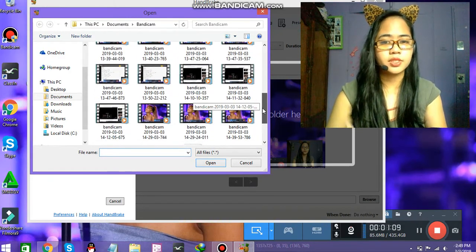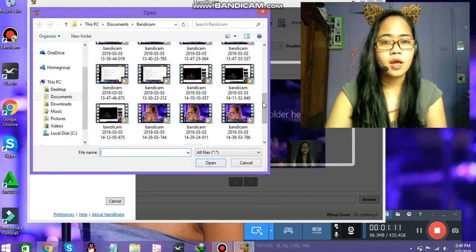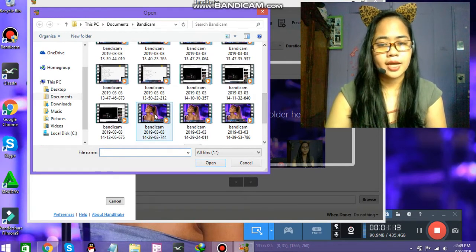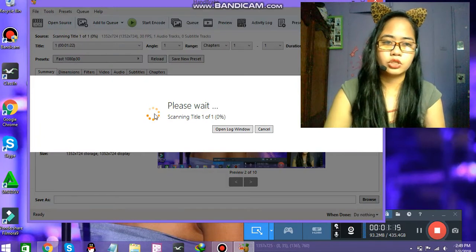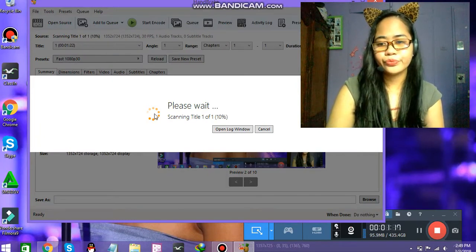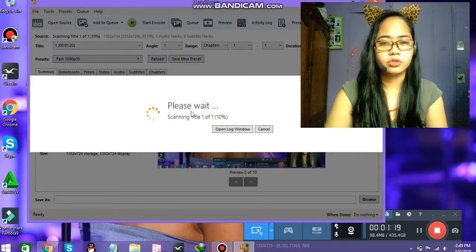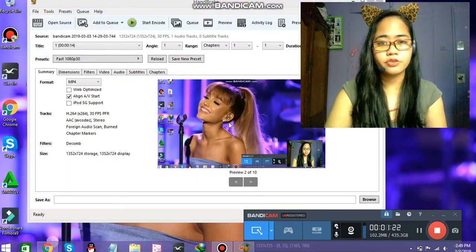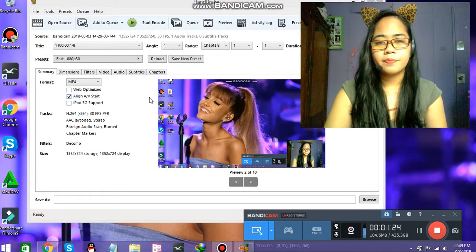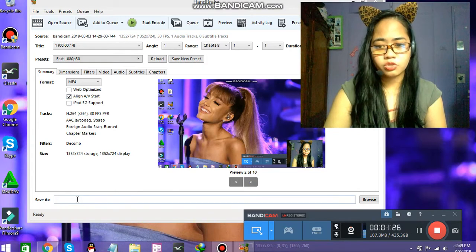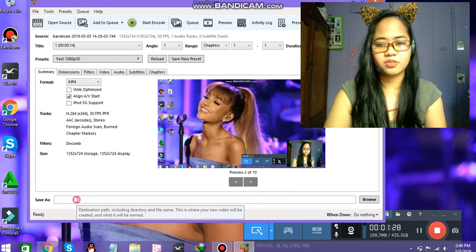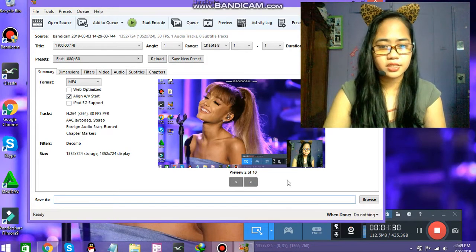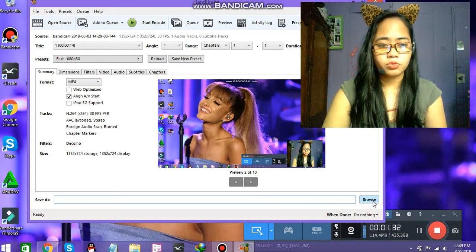I'll compress the size of the video to make it faster to upload. Okay, so this is the video. The first thing that you need to do is click this one. Just click browse.